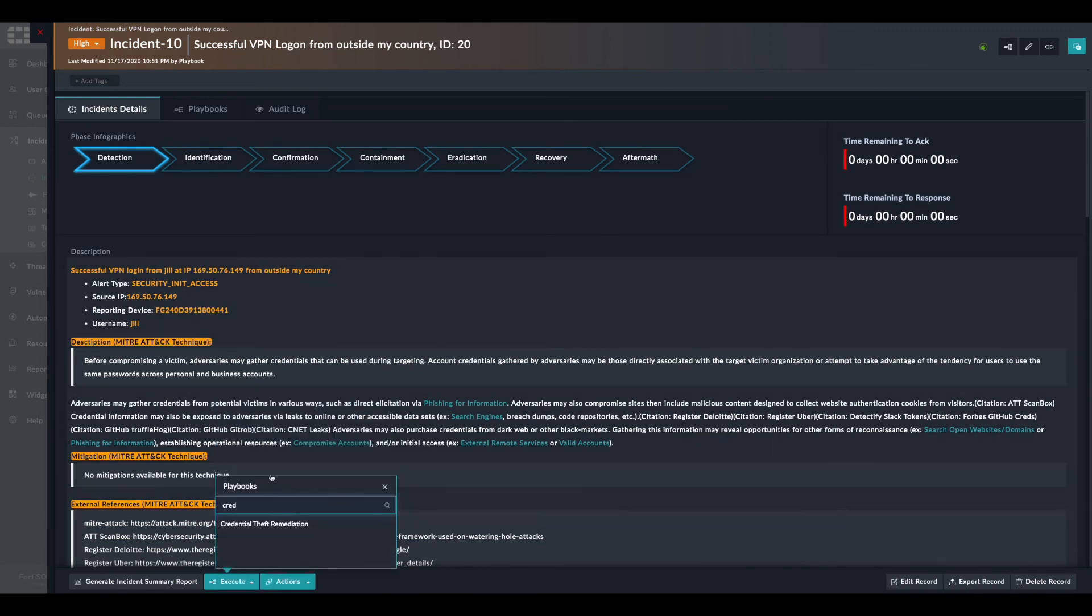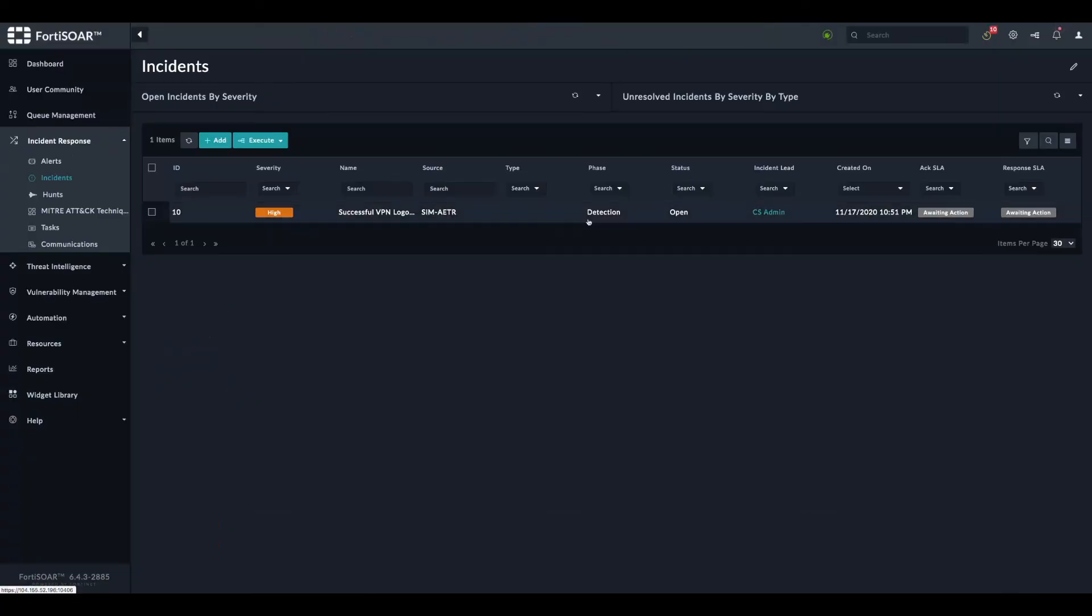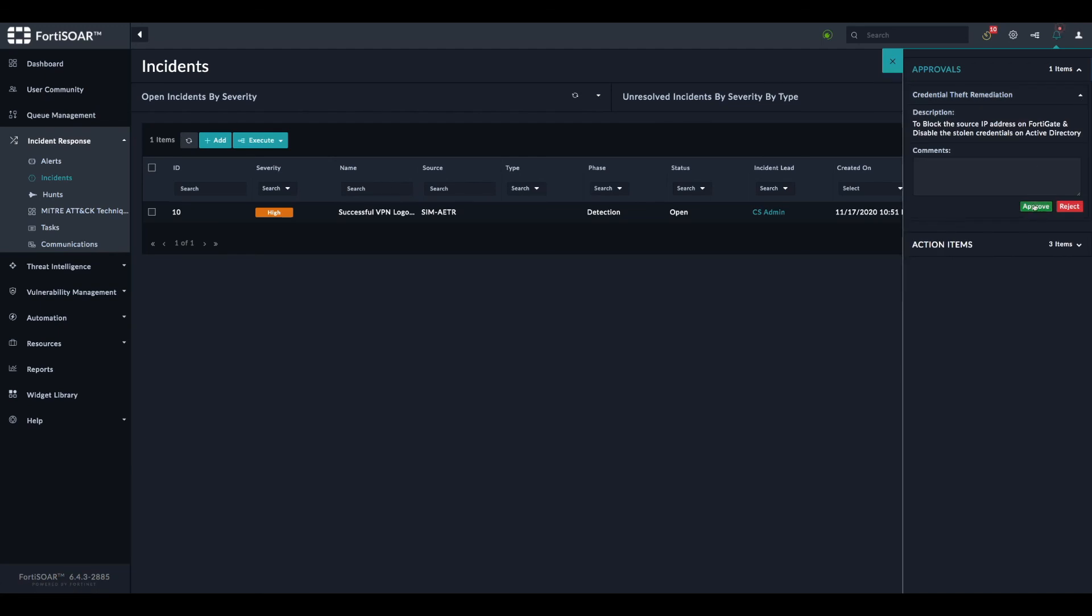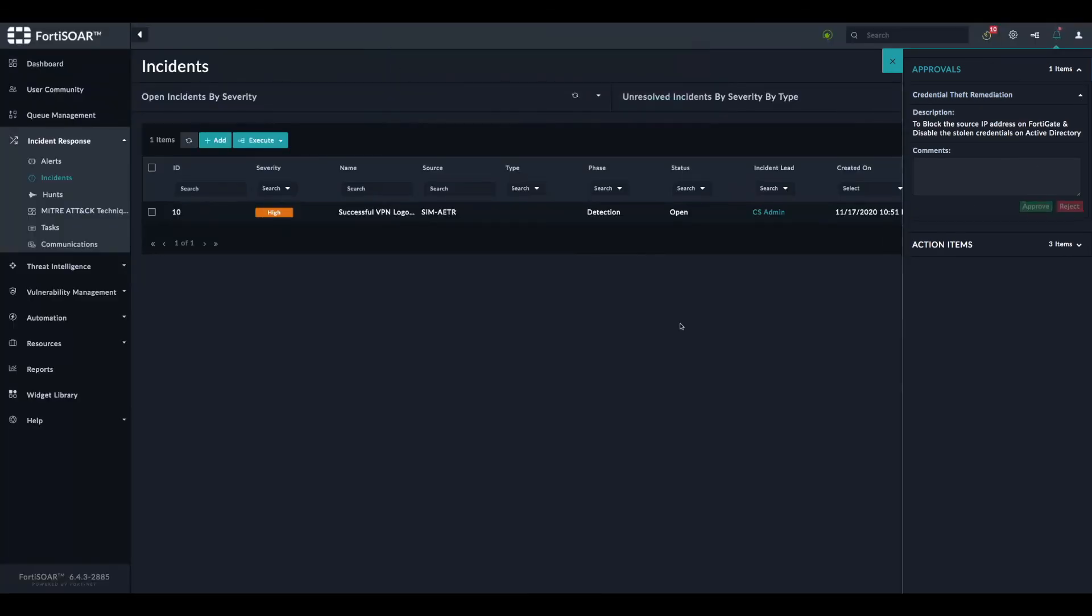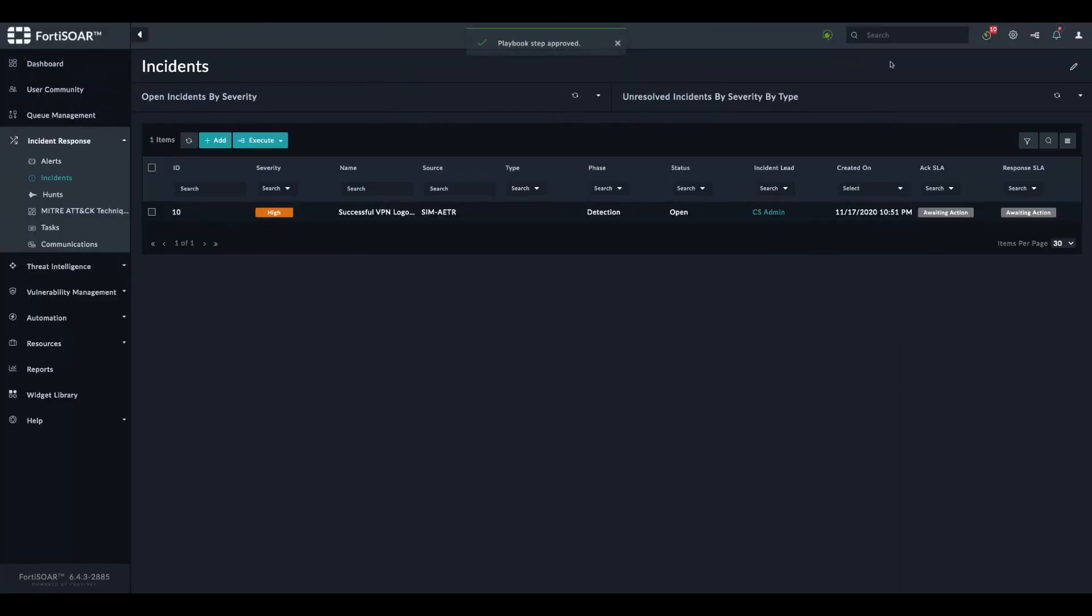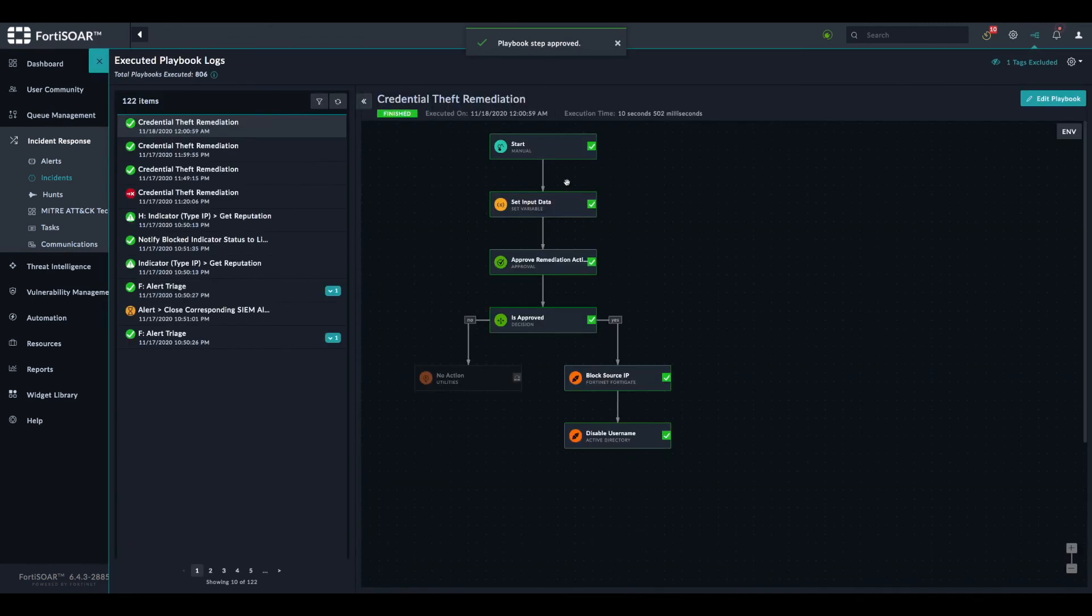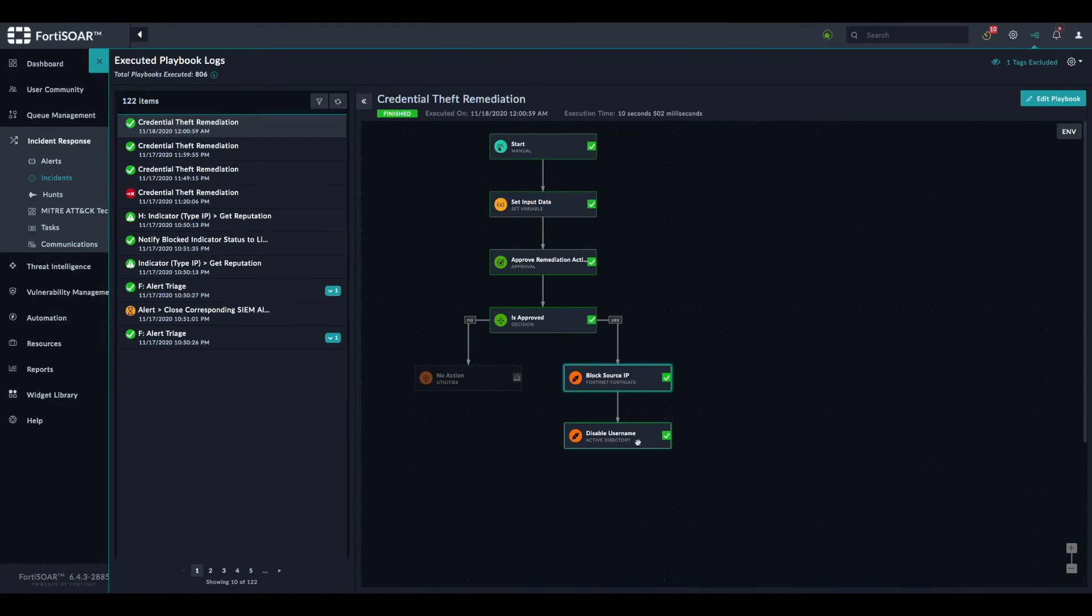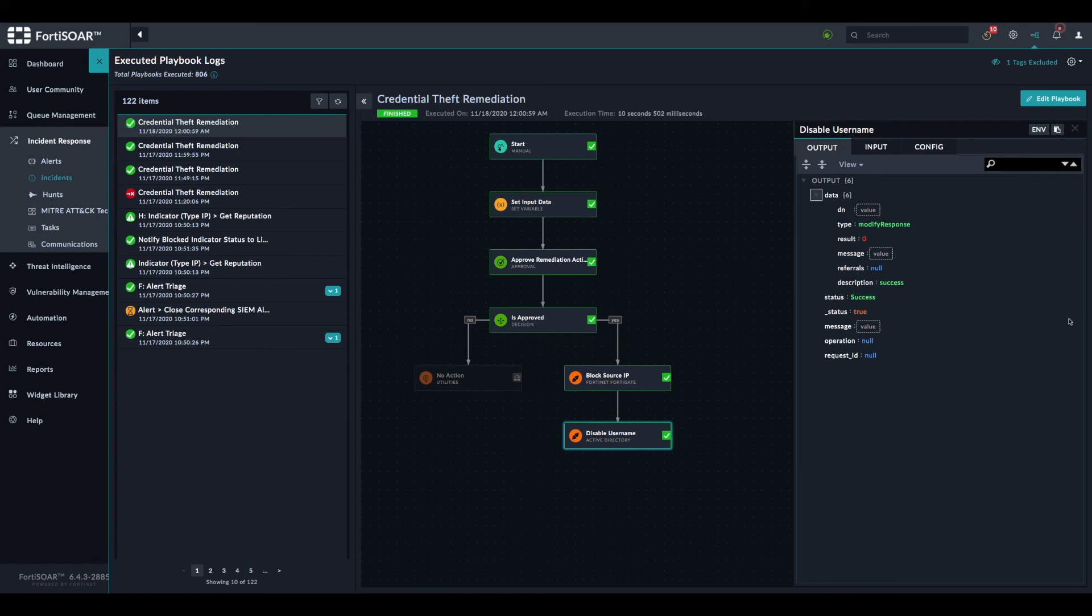Let's quickly do the same thing while approving it this time. We will have the approval here and this time we will approve the two actions. We can track the execution right here. As you can see, the IP was actually blocked. It was already blocked in the firewall, but the response is successful. The same thing for Active Directory. And by this, we have finished the remediation playbook.